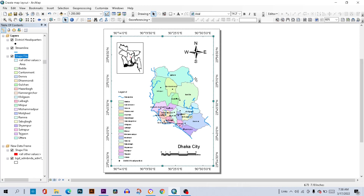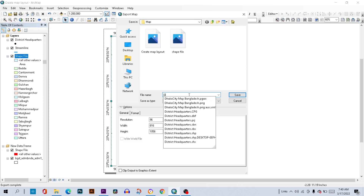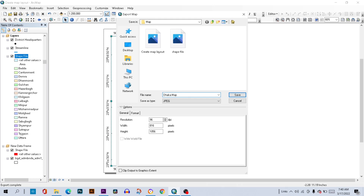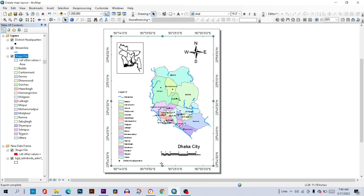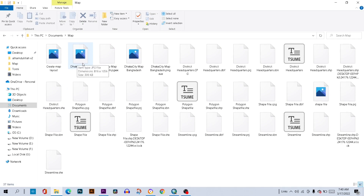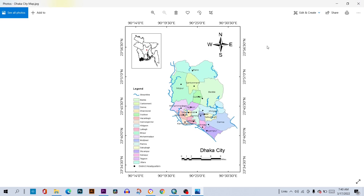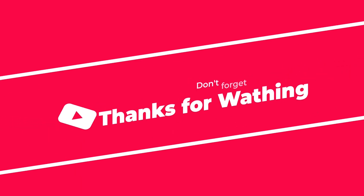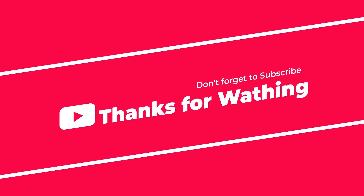Zoom out a little bit. This is our final result. I want to export this map as an image — go to File, click Export Map, click on a suitable format, rename it, and click Save. Now open the image. You can print this map. That's all for today — if you liked this video, don't forget to subscribe and give a thumbs up. Thanks for watching.